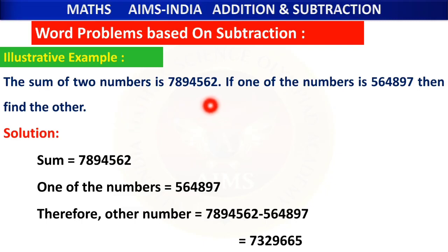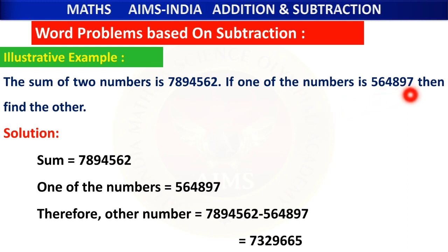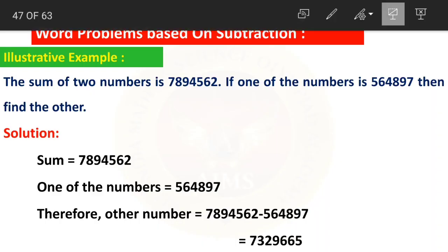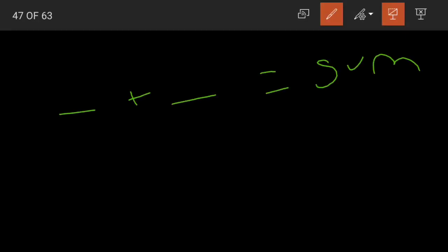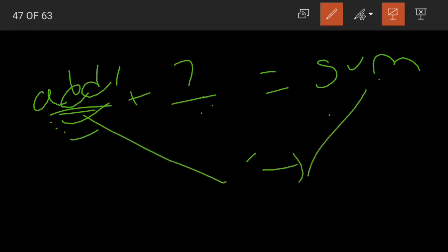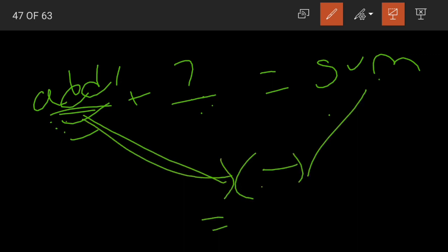Coming to the next word problem based on subtraction: the sum of two numbers is 78 lakhs 94,562. If one of the numbers is 5 lakhs 64,897, find the other number. For sum we need two addends — the sum and one addend are given, so we will subtract the known addend from the sum to find the other addend.